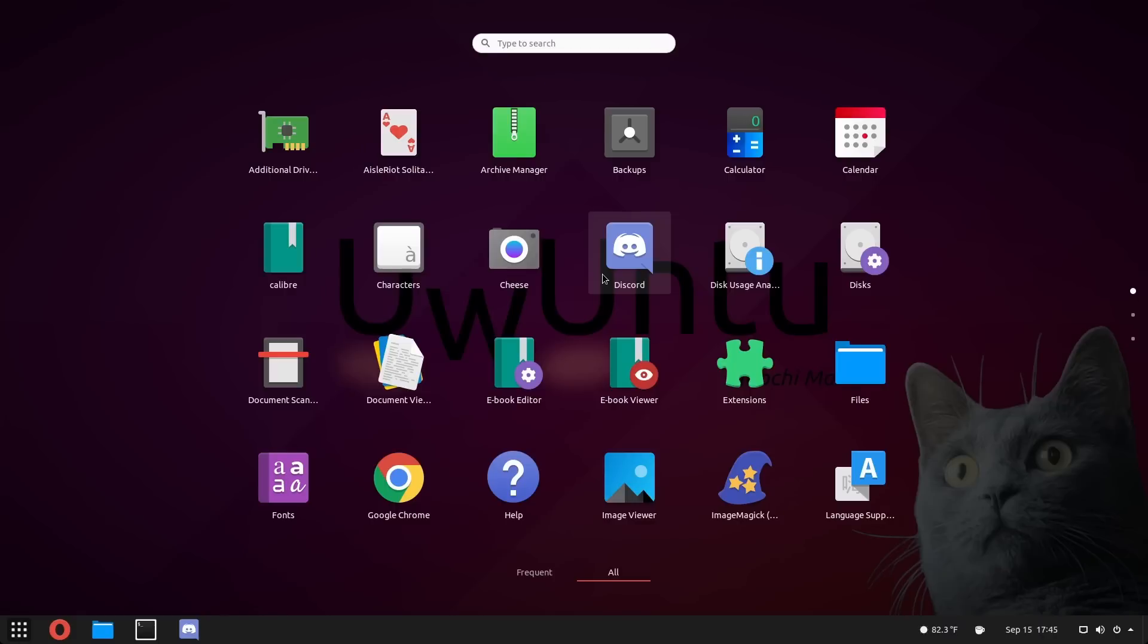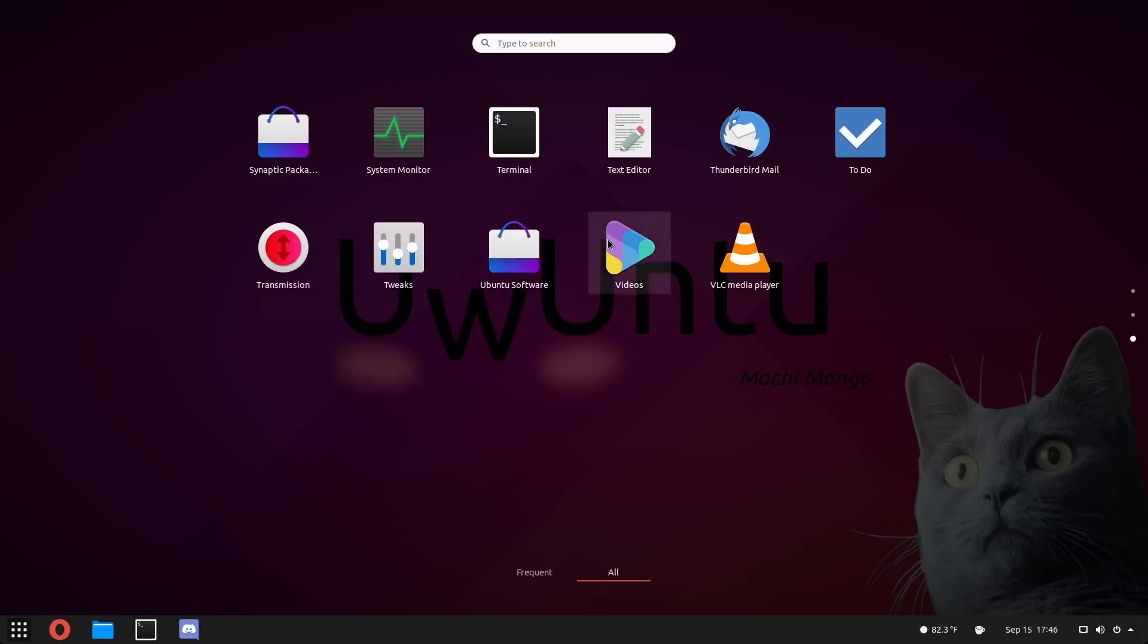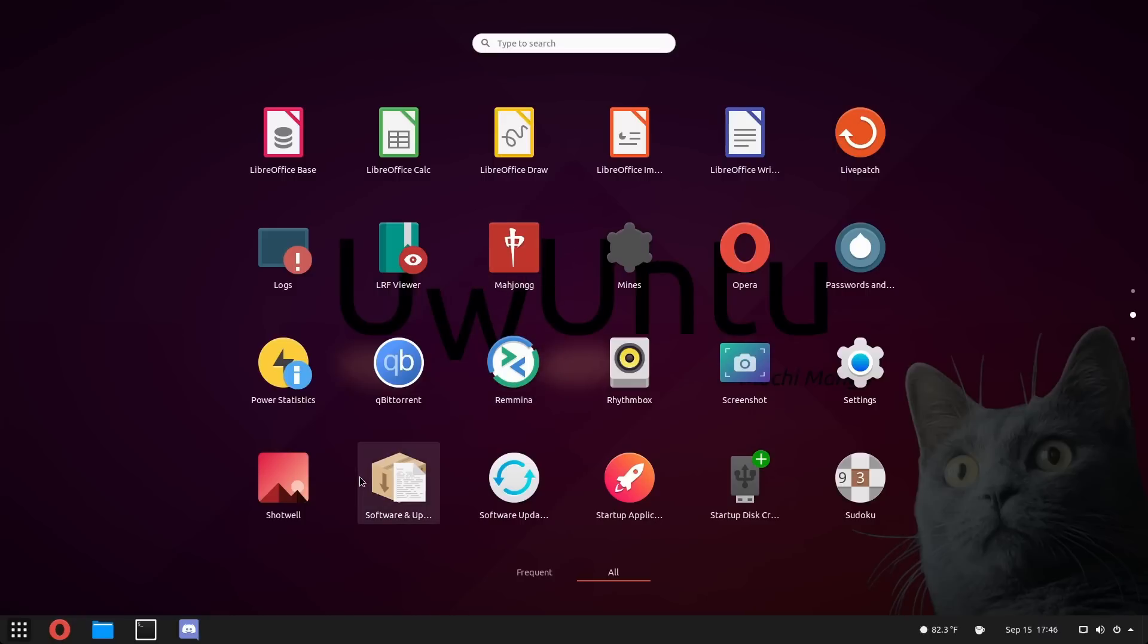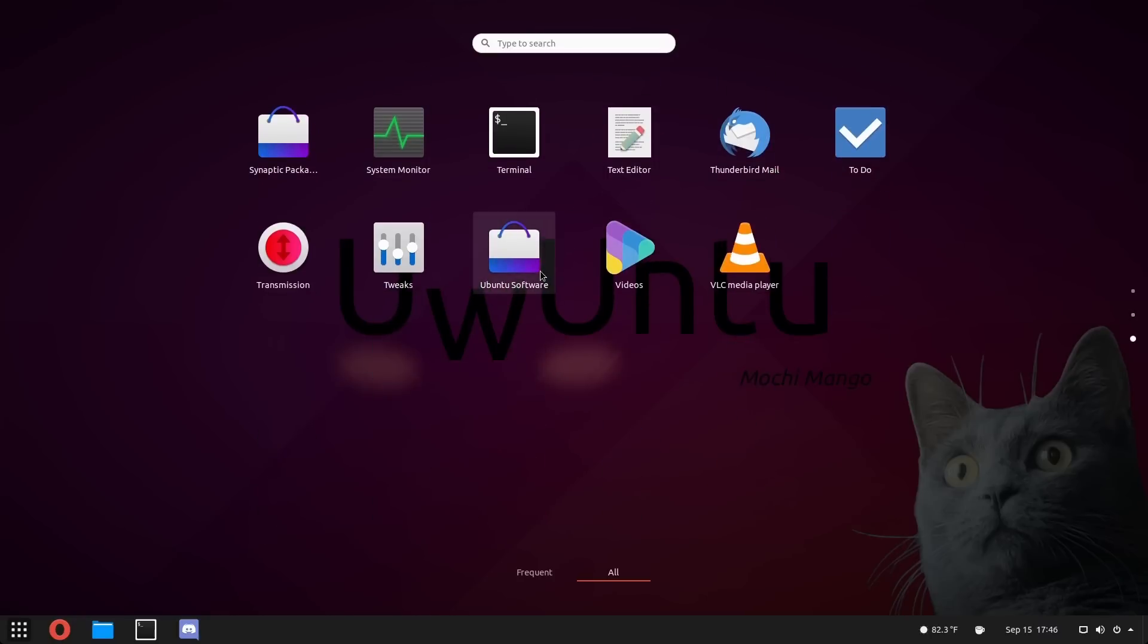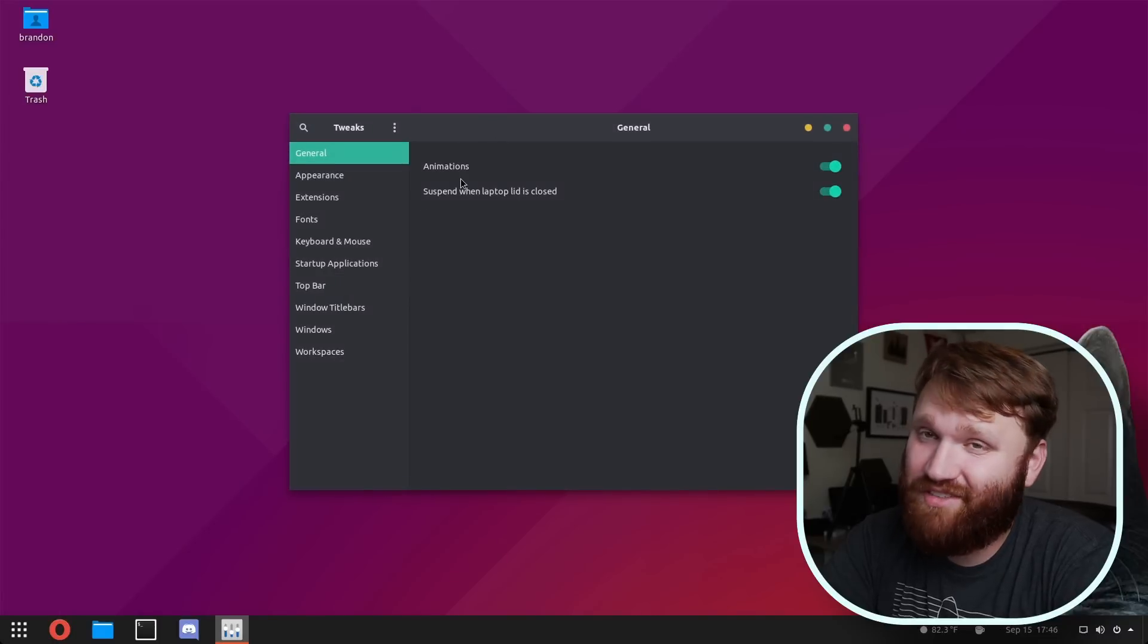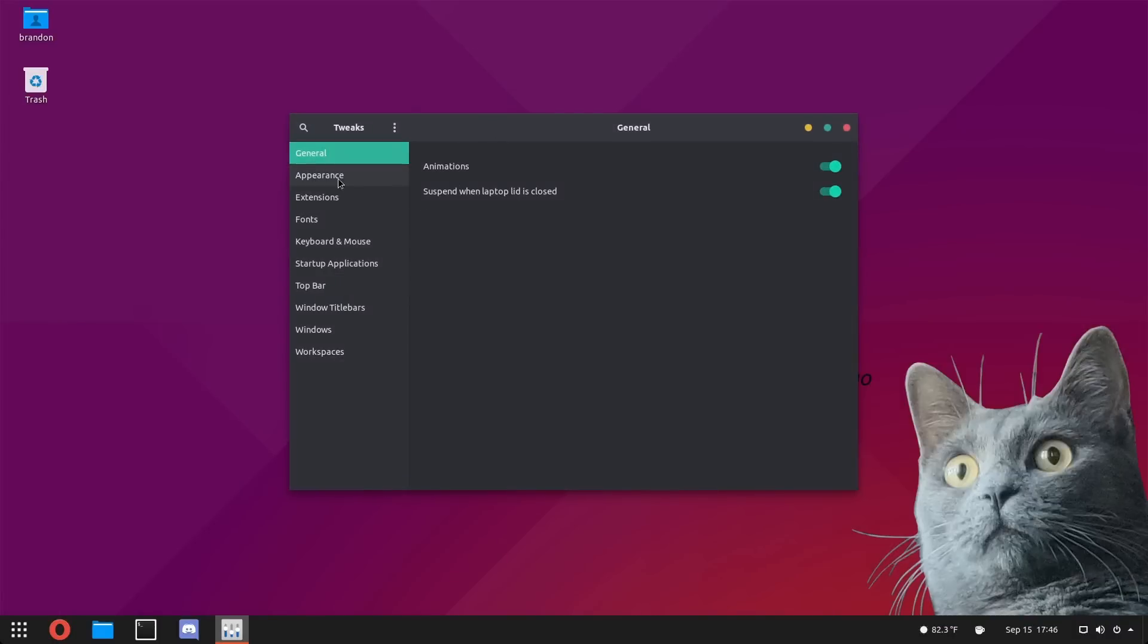Looking at some more of the applications shipped with it, we have Google Chrome, Discord right here, Thunderbird, Videos, Ubuntu Software, we have Tweaks which we'll dive into. Looks like we have some remote desktop software, a lot of stuff that's included in Ubuntu with obviously some extras that I mentioned a bit ago.